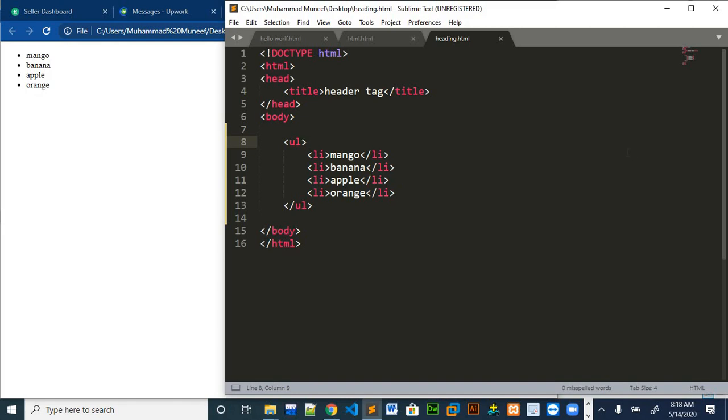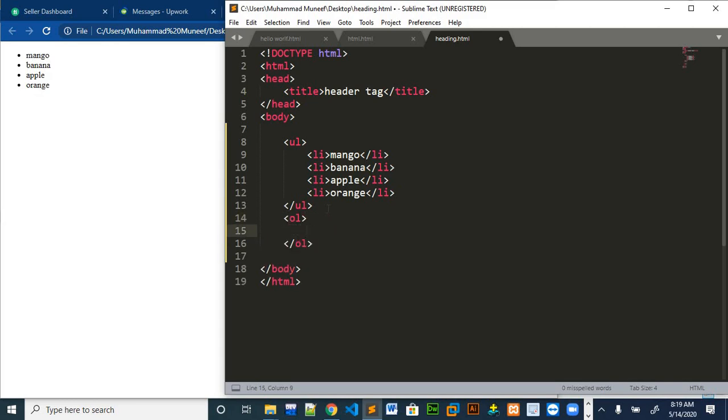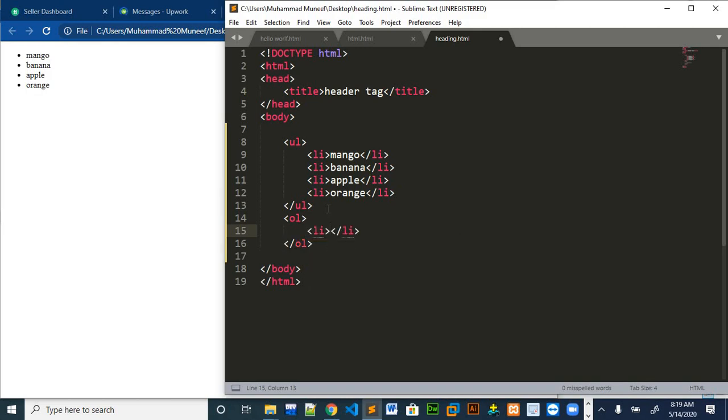I hope you have done all the formatting. Now, we will discuss about the order list. Just like the unordered list, for ordered list we use ol tag which is named as ordered list. And just like in ul tag, the inner tag for ul and ol is same which is li tag.